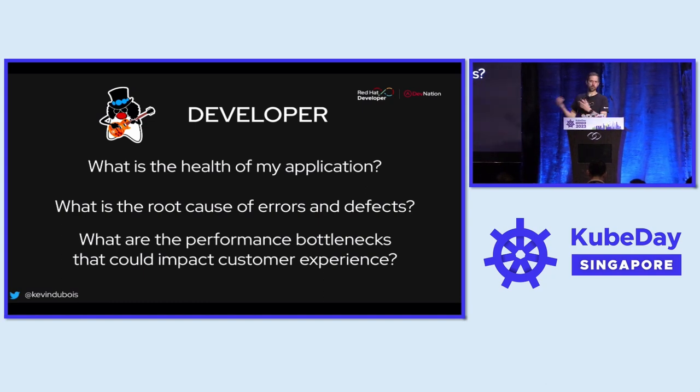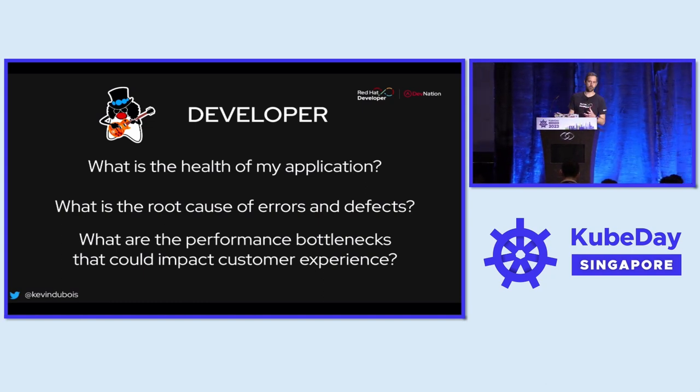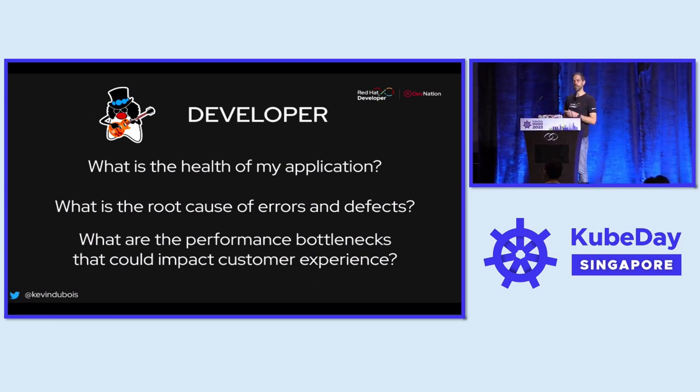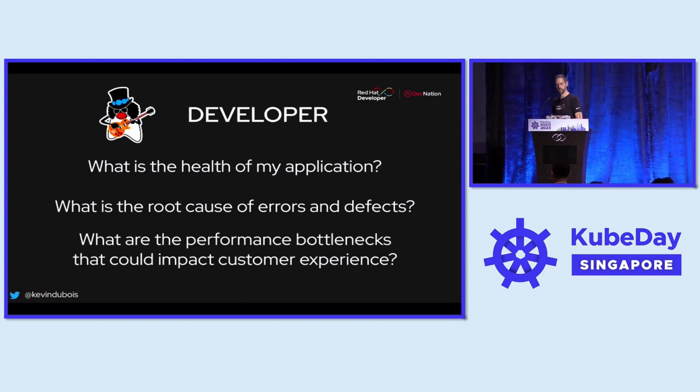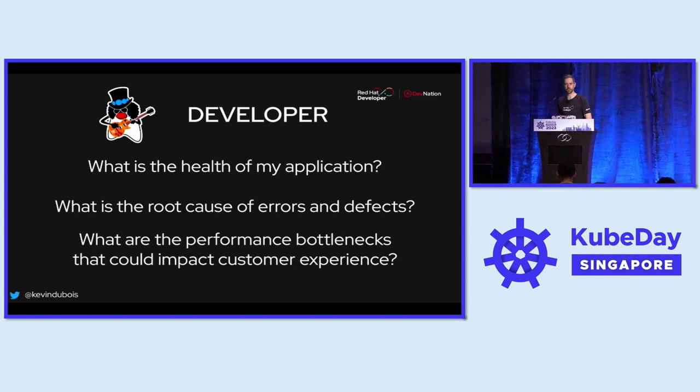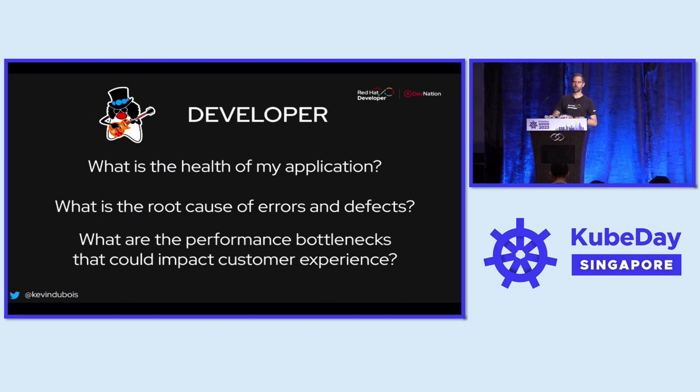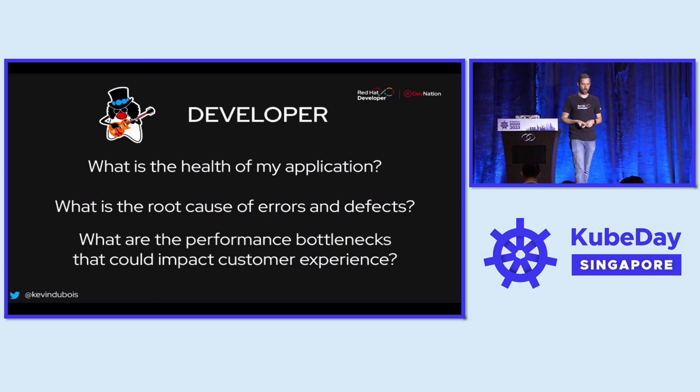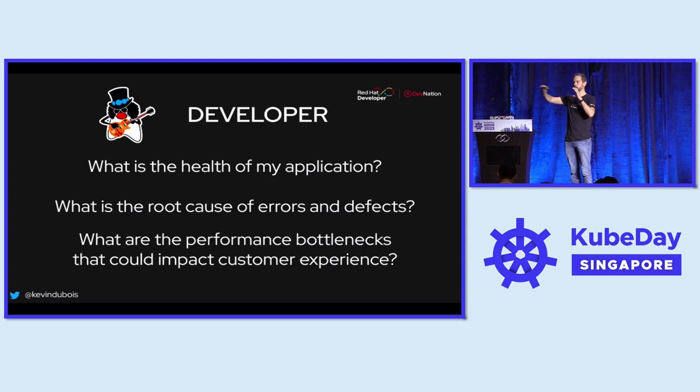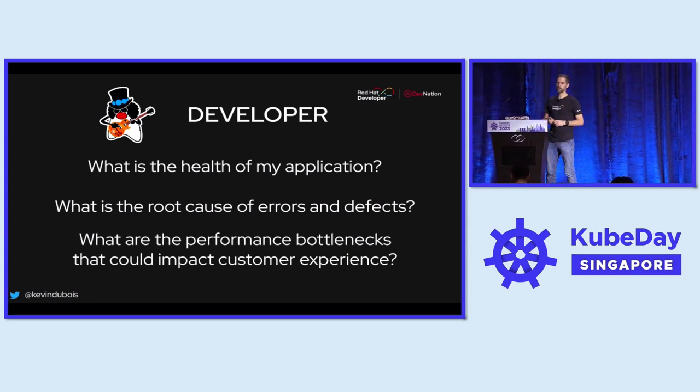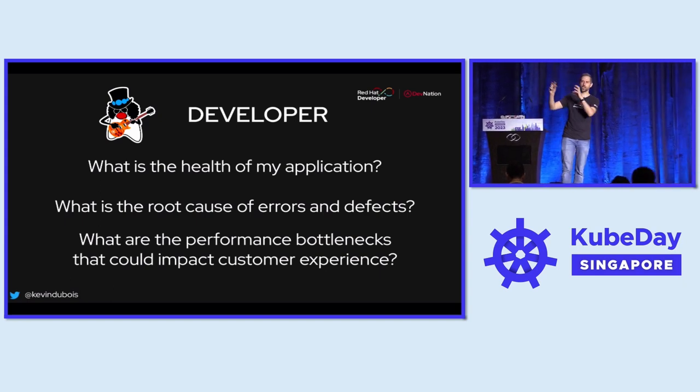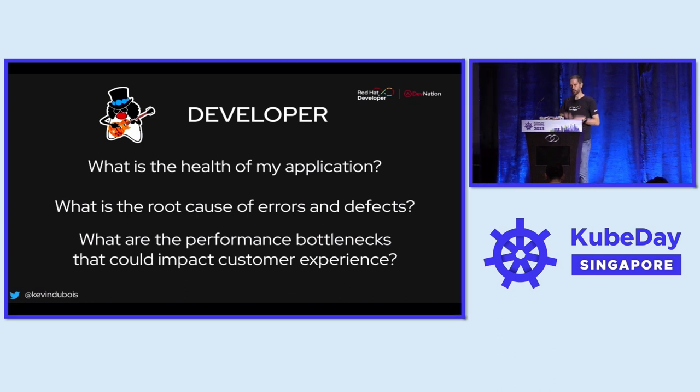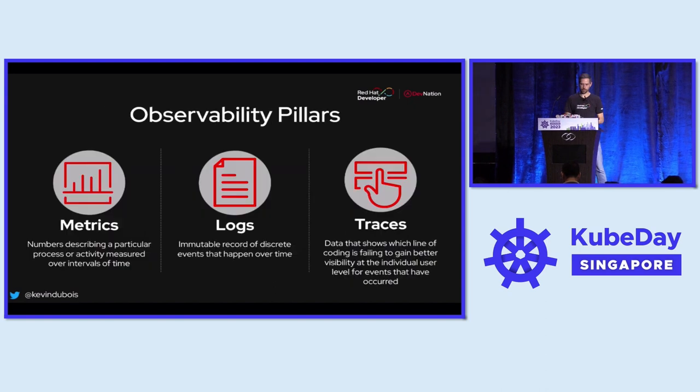So from a developer perspective, we want to know what is the health of my application? Is the performance okay? If there's an error, what was the root cause of the error or the defect? And what are some performance bottlenecks? Are certain requests taking a long time? And especially in distributed architectures where we may have one service calling another service, calling another service. How can we trace through that and see first of all, how did the request go through our system? What happened to our requests? How long did each component take? And we can drill down into the details of that. So that's the ideal world of observability and tracing.